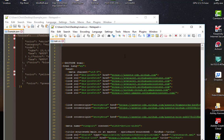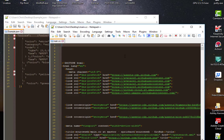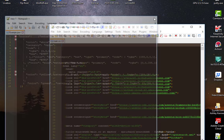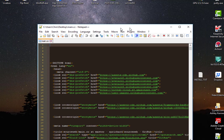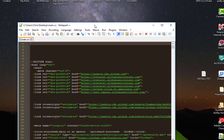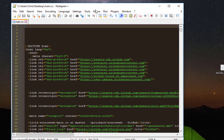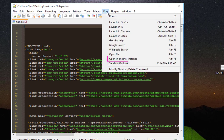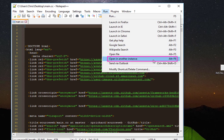There is another way if Notepad++ is already launched. Without using this shortcut trick, you can just go to the menu Run, and there is an option you can access using the shortcut Alt plus F6